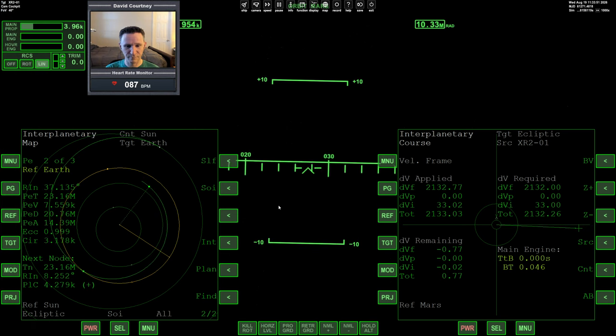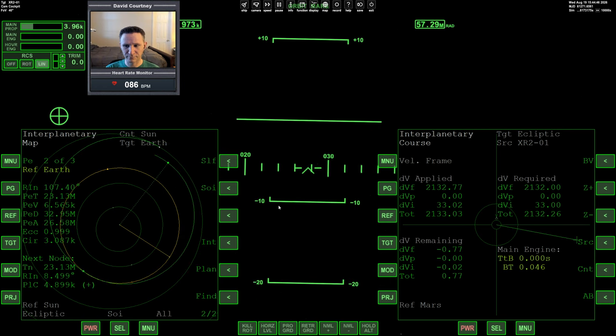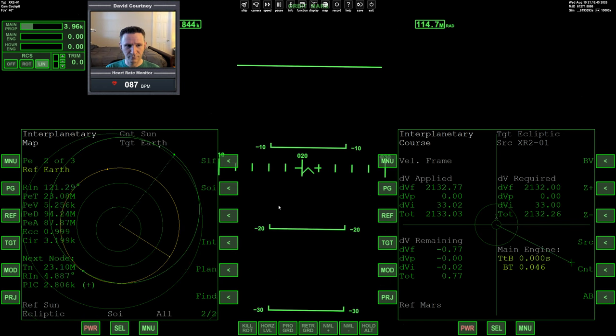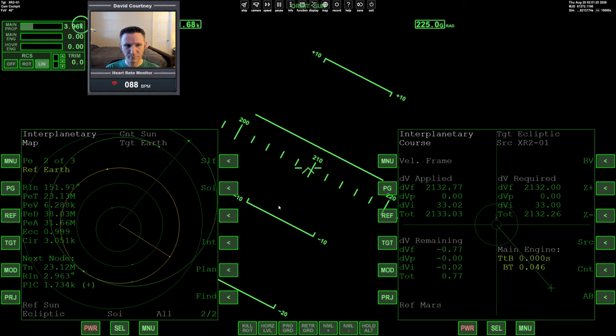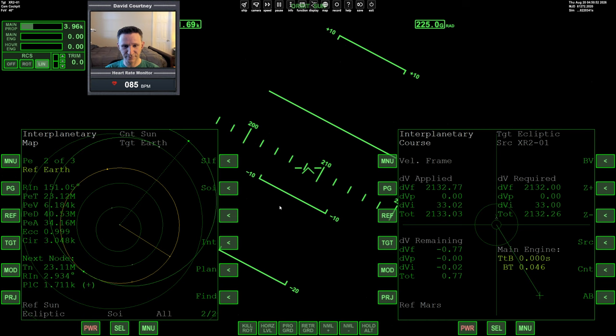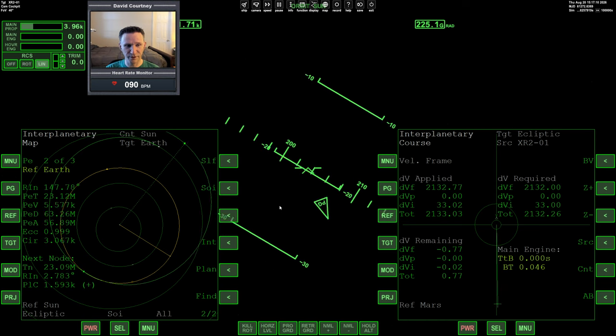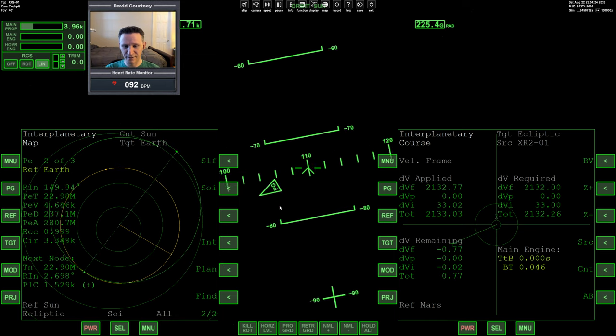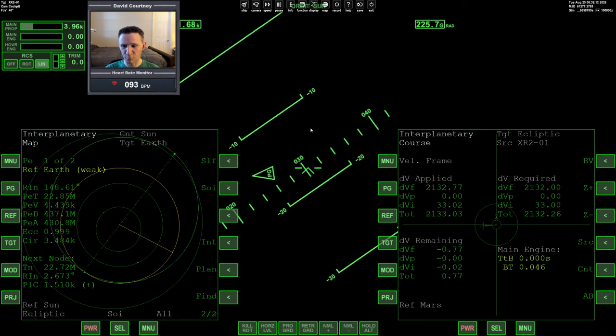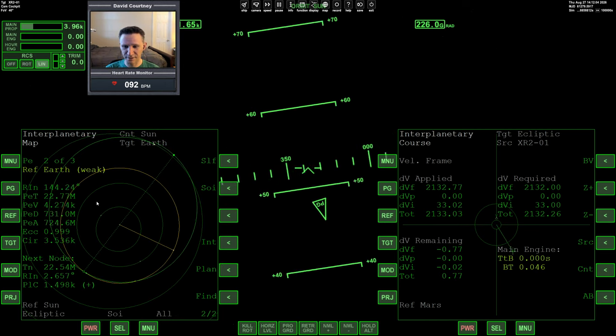Alright, so with that said, let's just go ahead and start warping time forward, get away from Mars. We're just going to warp time forward, keeping an eye on our PET here.